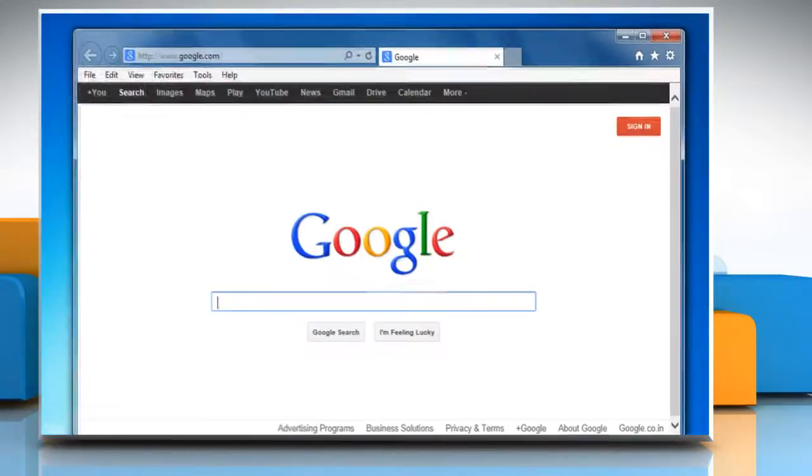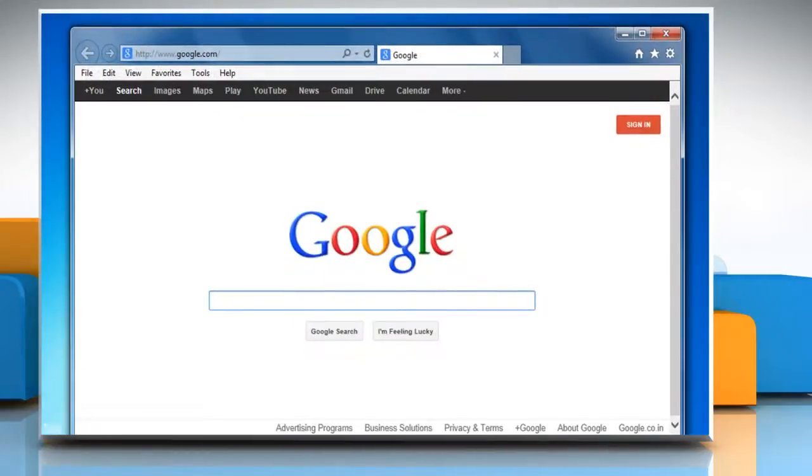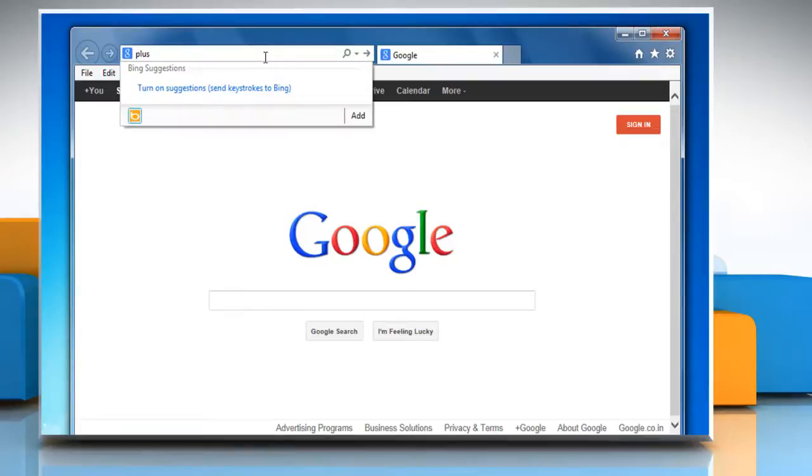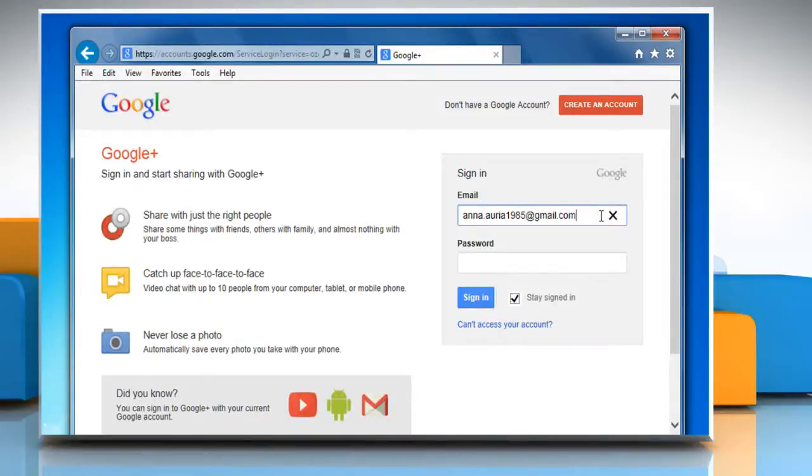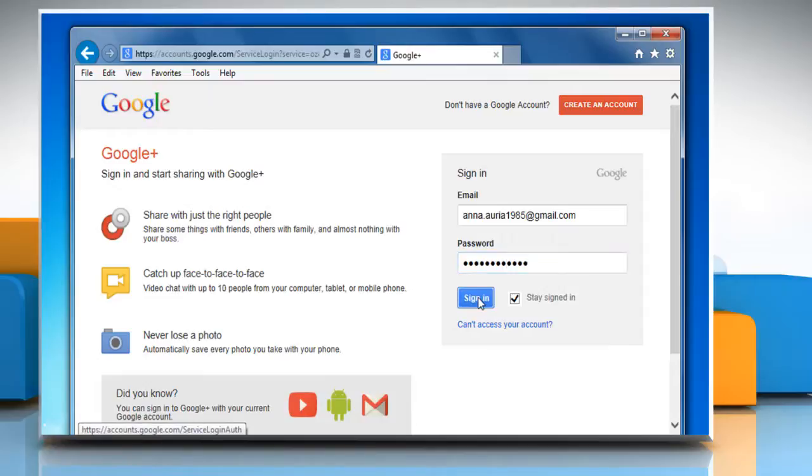Open a web browser on your computer. Type plus.google.com in the address bar and press Enter. Now log in with your Gmail account.